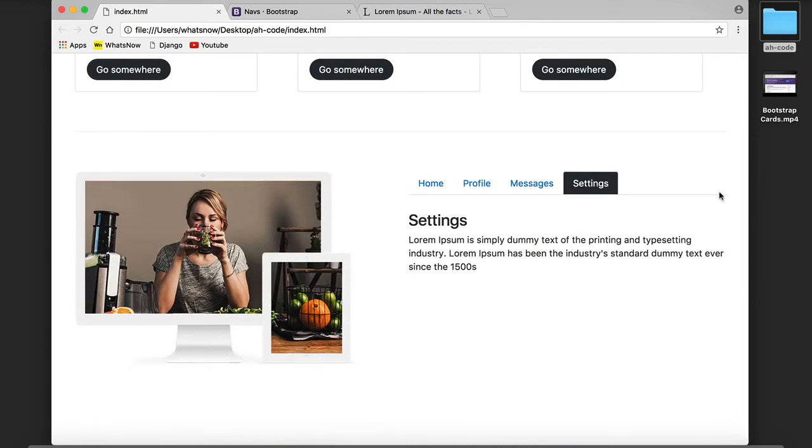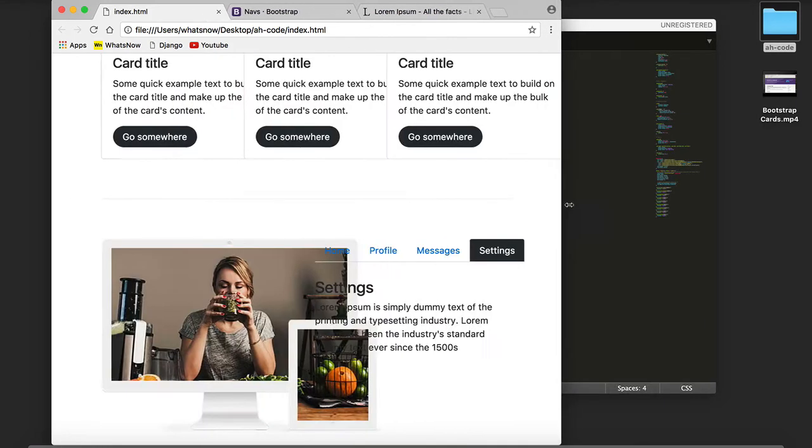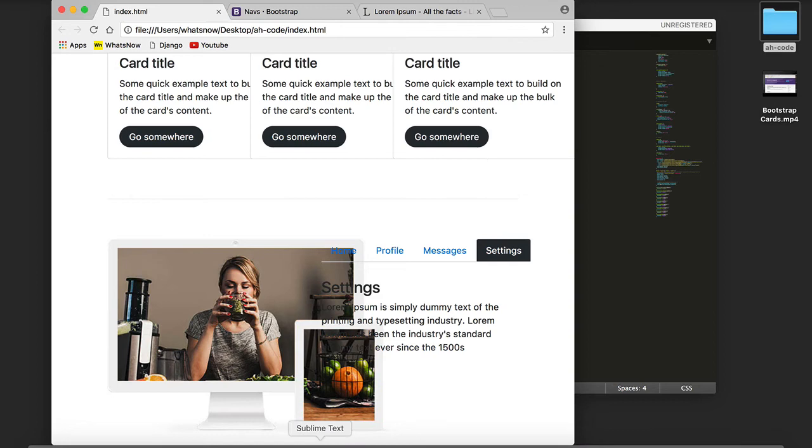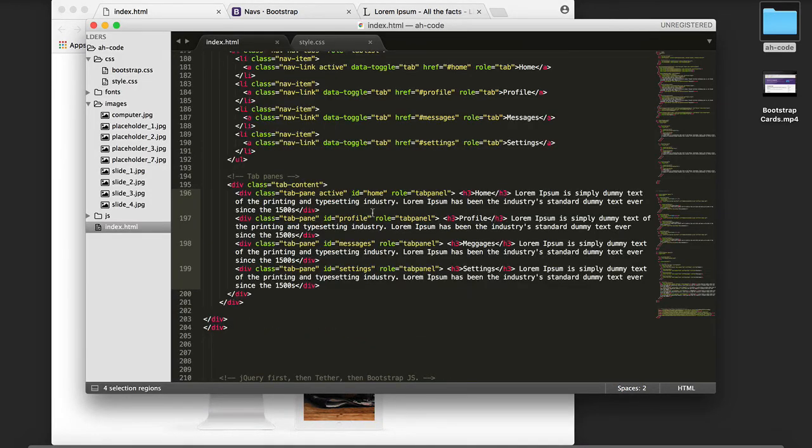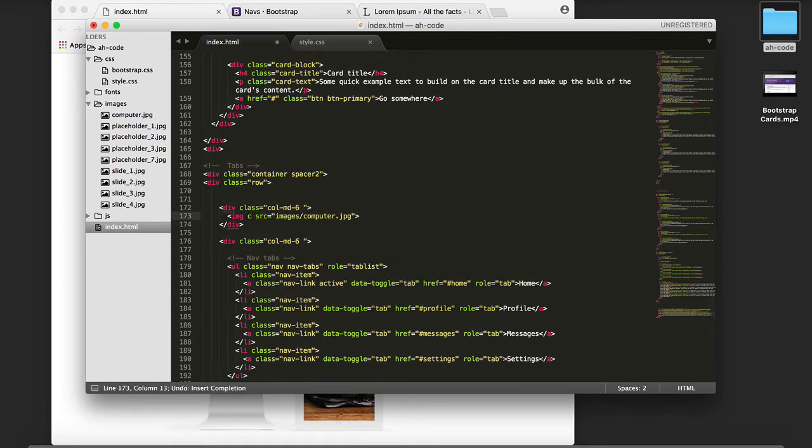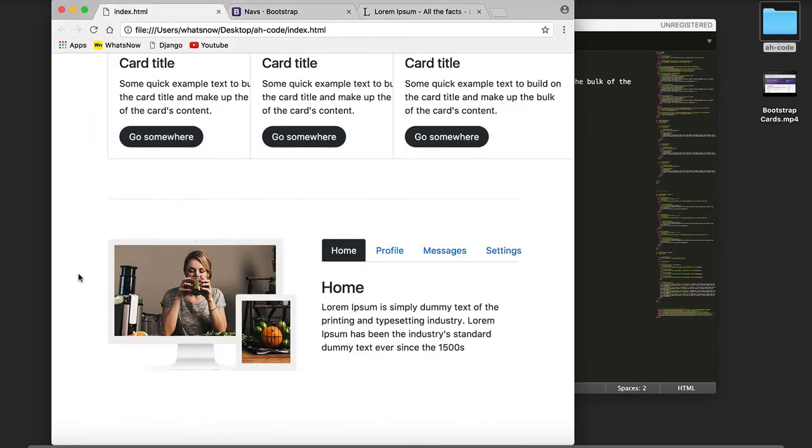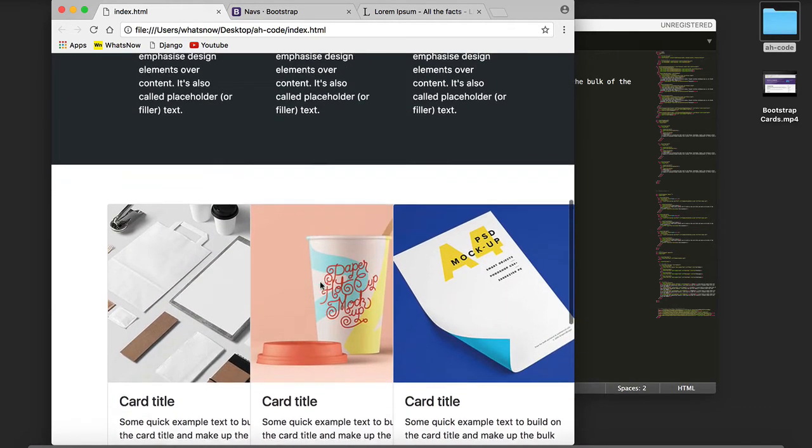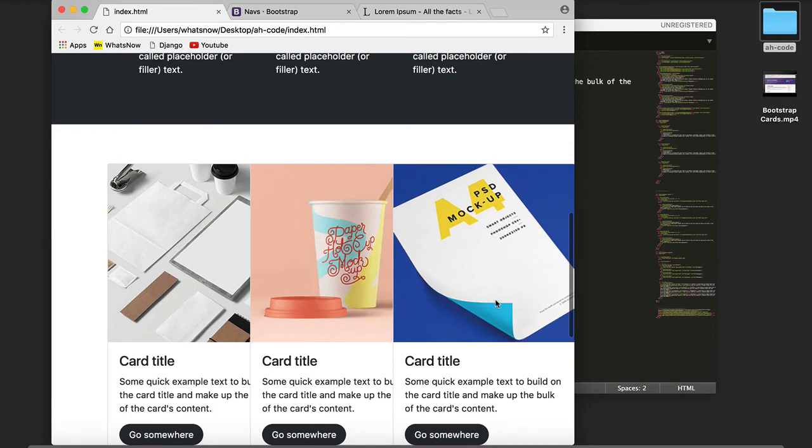The next thing I would like to do is add a responsive class to the image so it resizes as we resize the browser window. To do that we go to our index.html, add a class called image-fluid, save, refresh, and now as we can see it resizes properly.